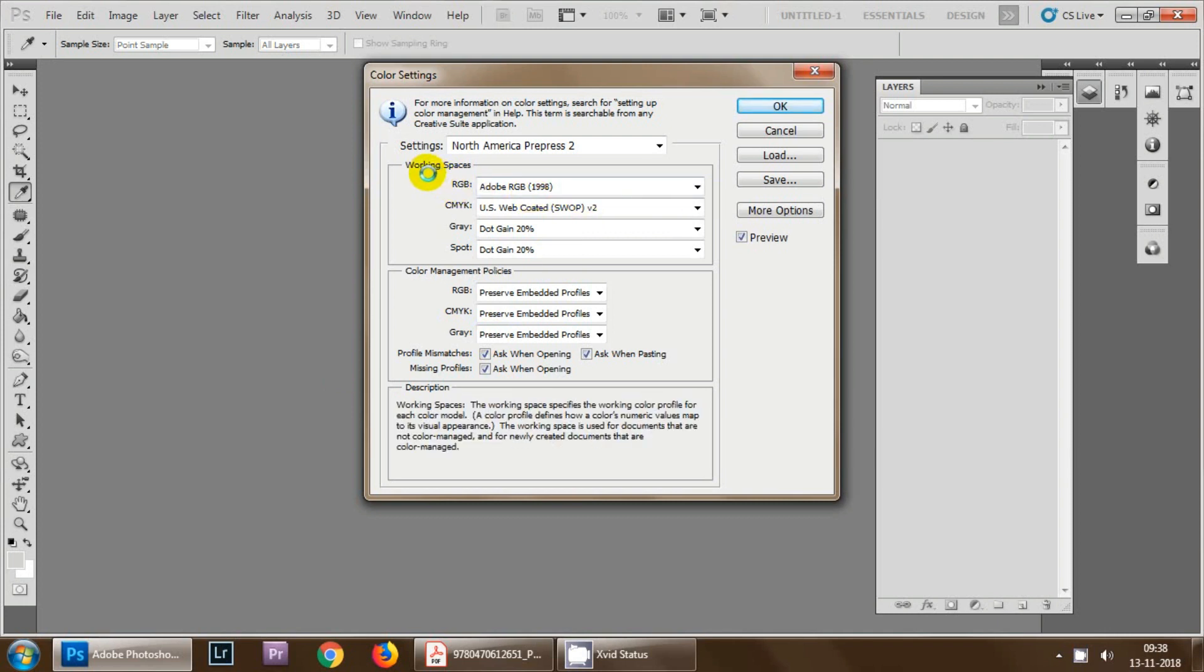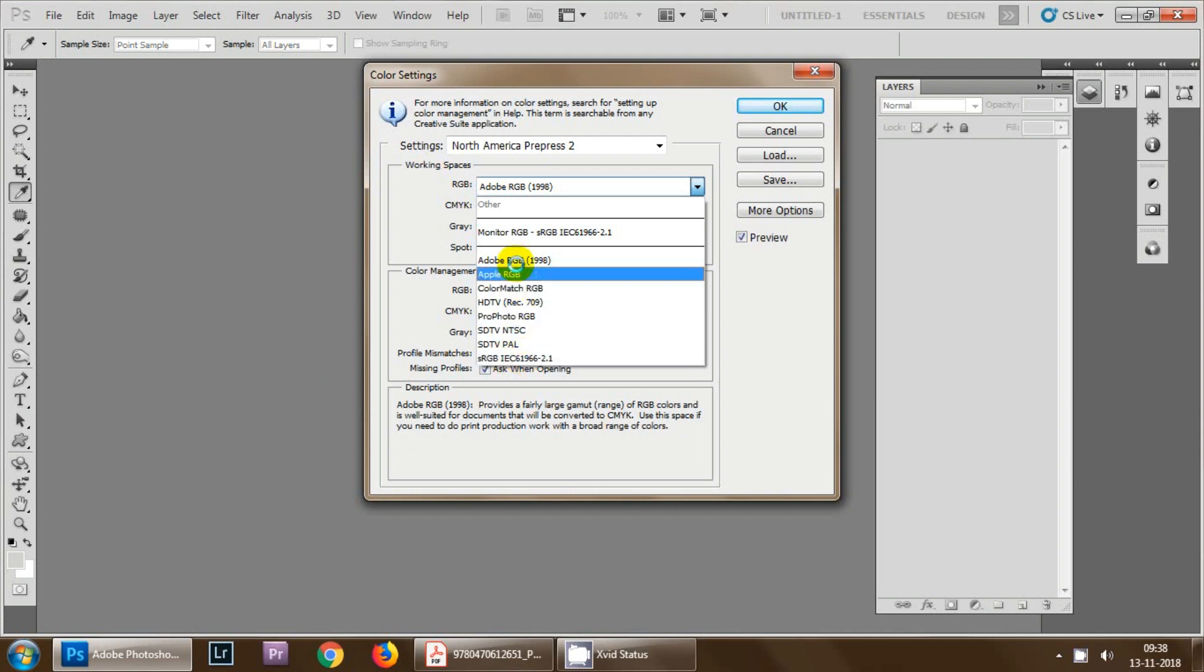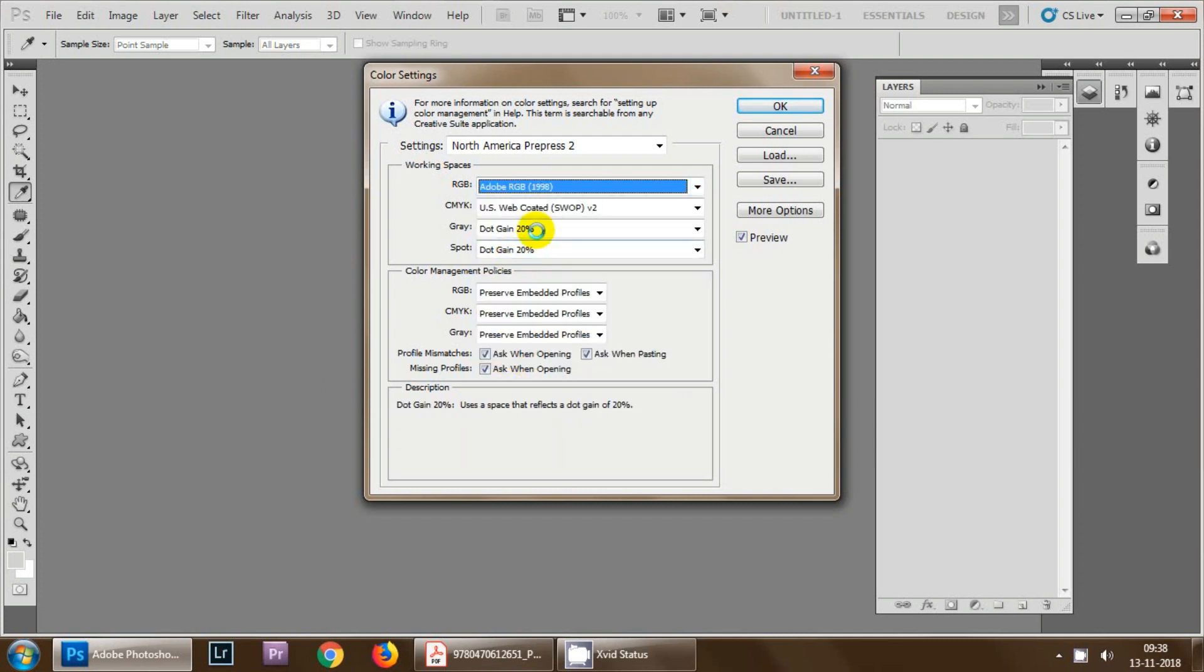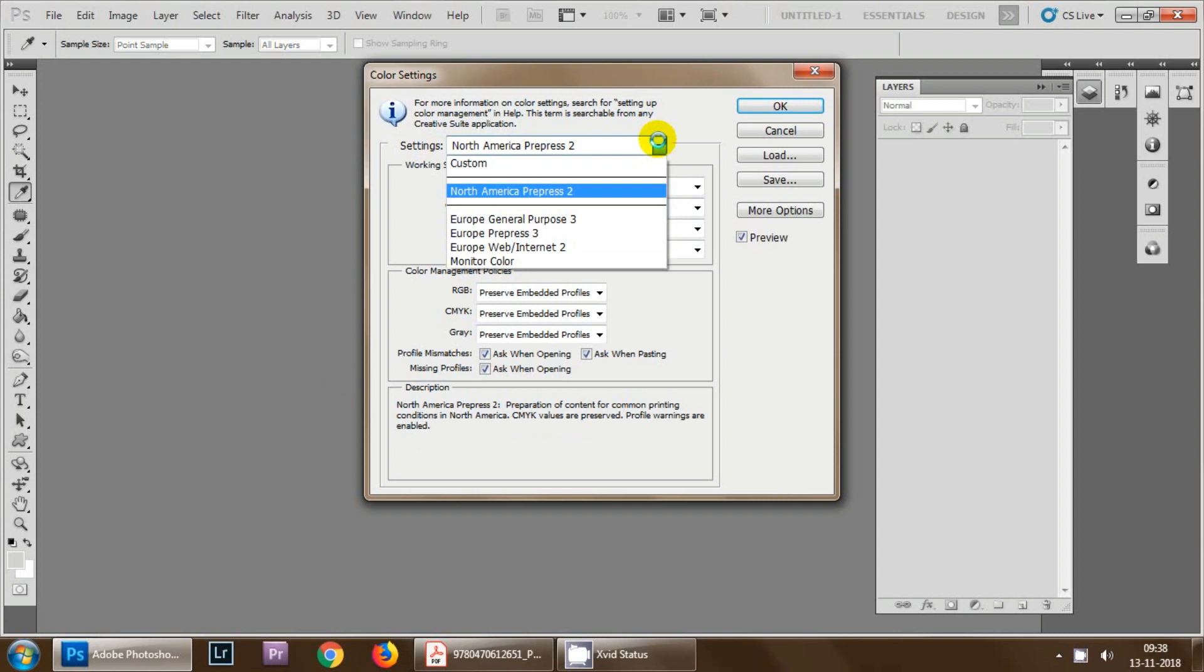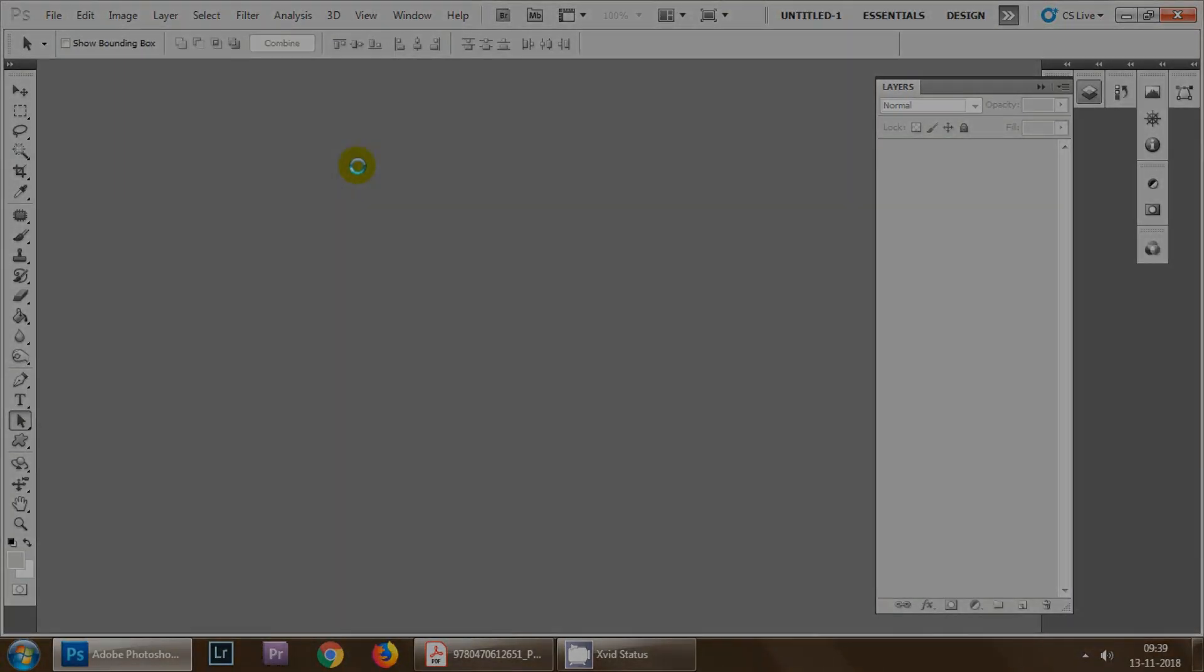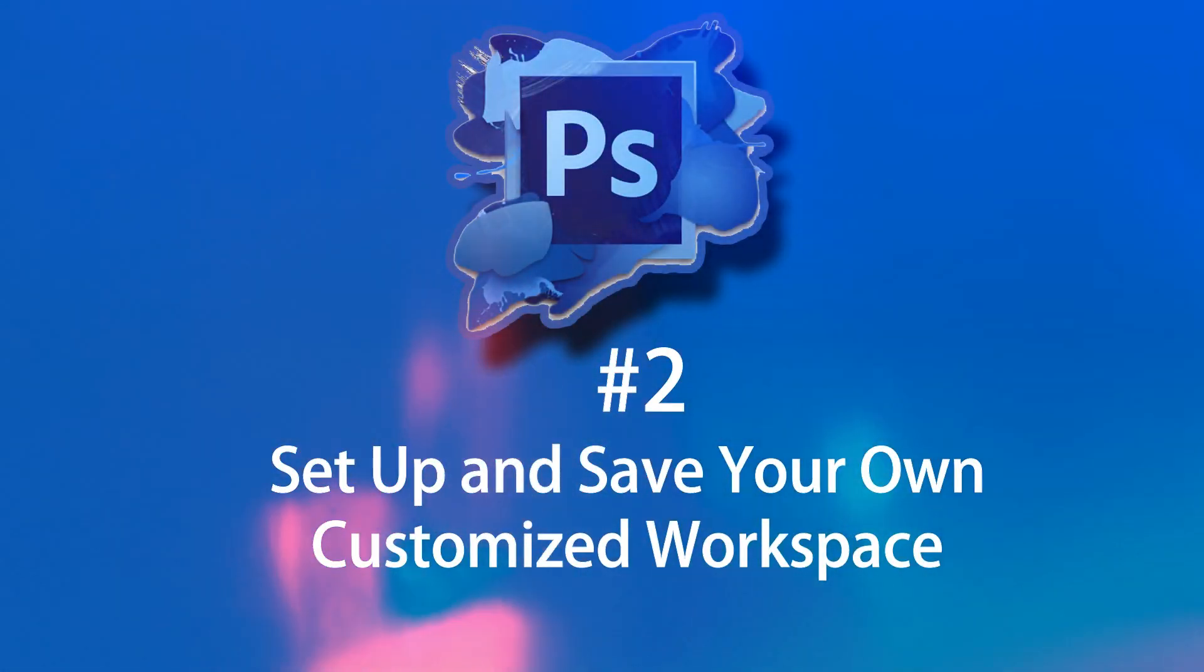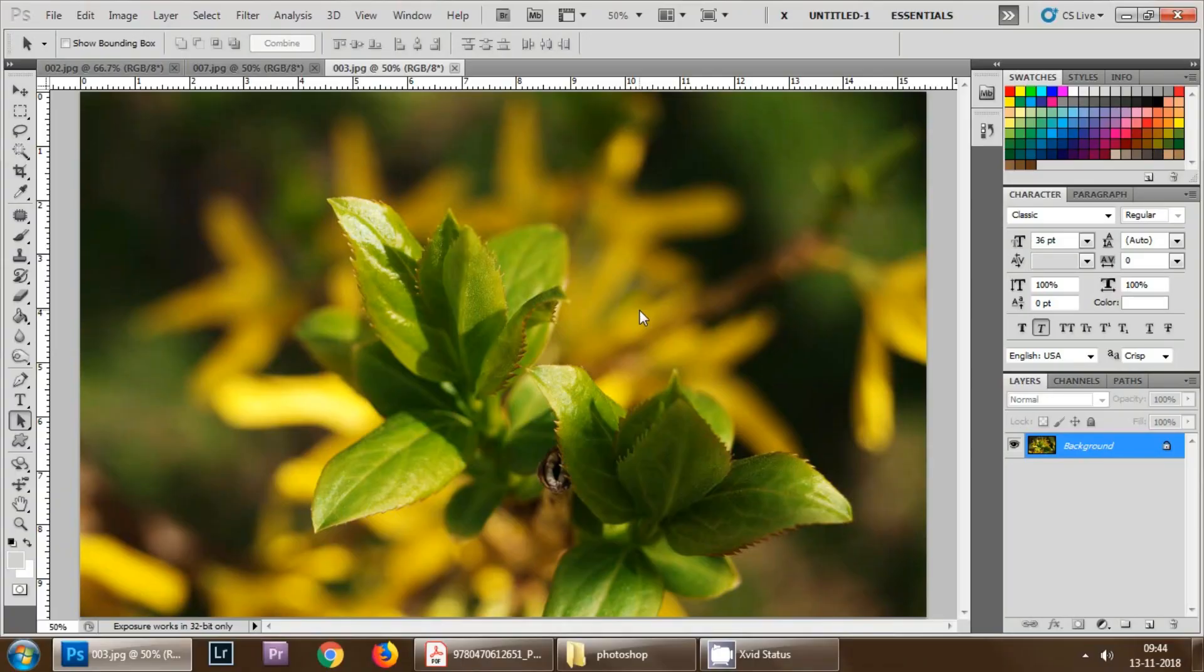In the working space column you have multiple options. By default you will be having sRGB which is a smaller color space, so select Adobe RGB there. In the settings select North America pre-press 2, so it will give you a more wider color space for your printing purpose. Next click OK, that's all.